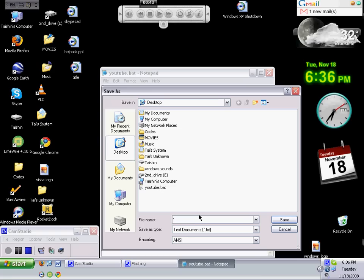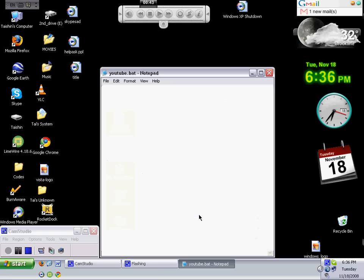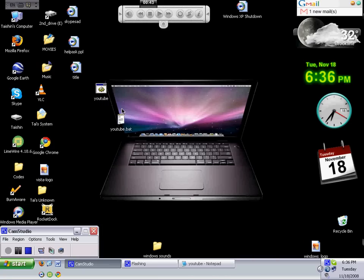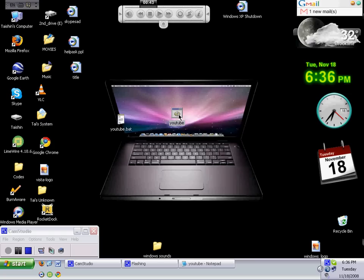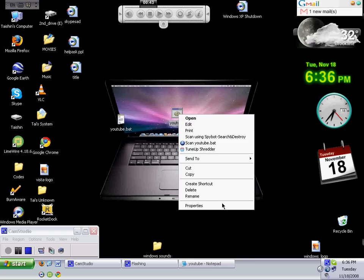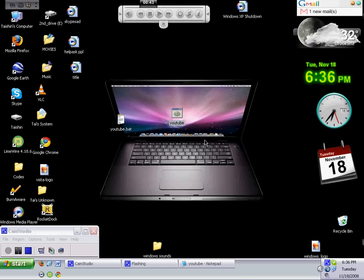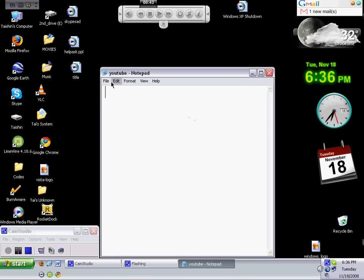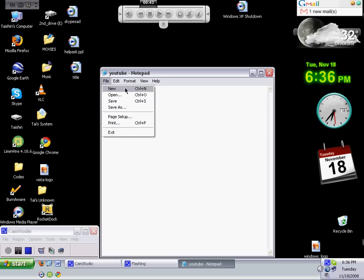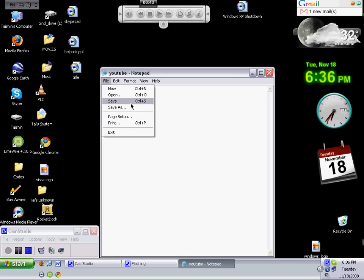If you want to make it a WMA file, Windows Media file, click save as. Put a quote in it. YouTube.dot.wma. Then save.